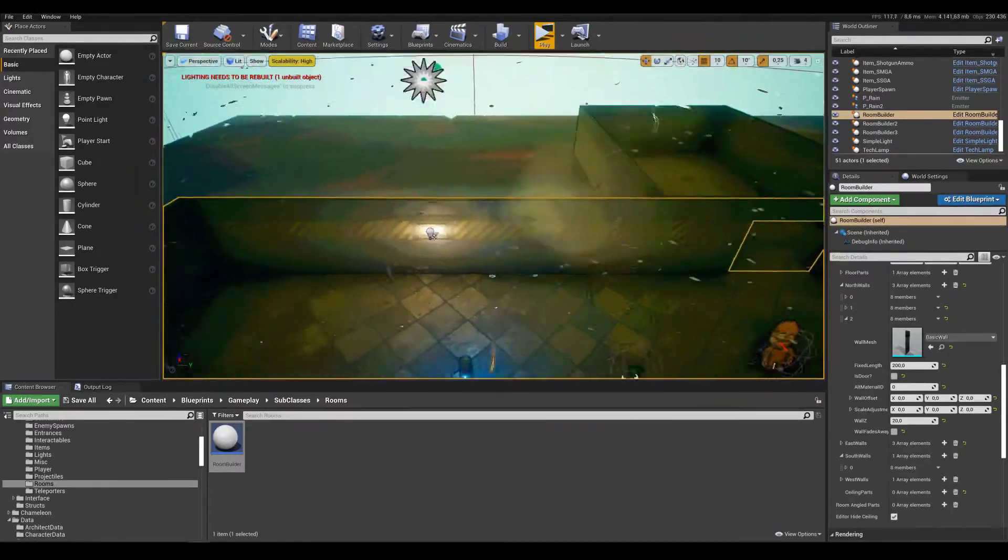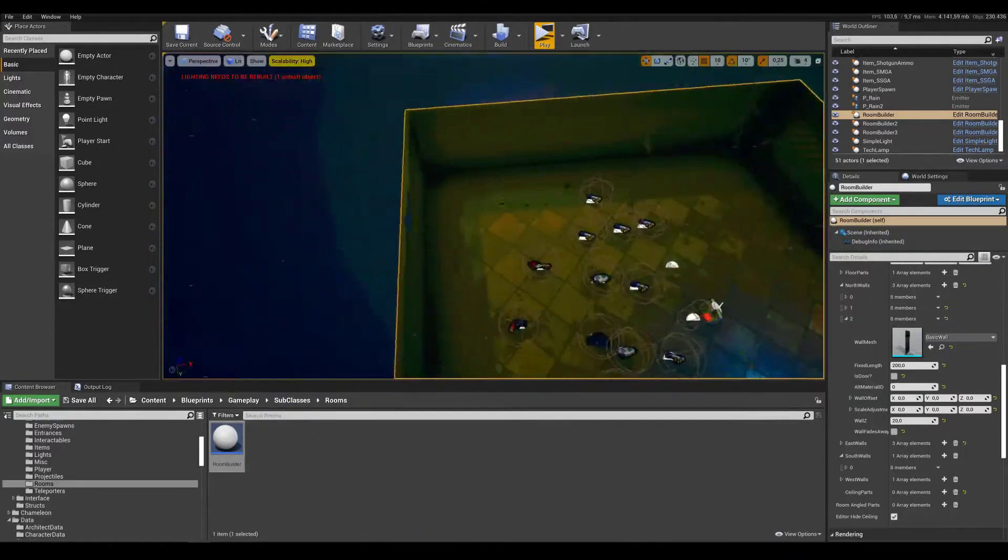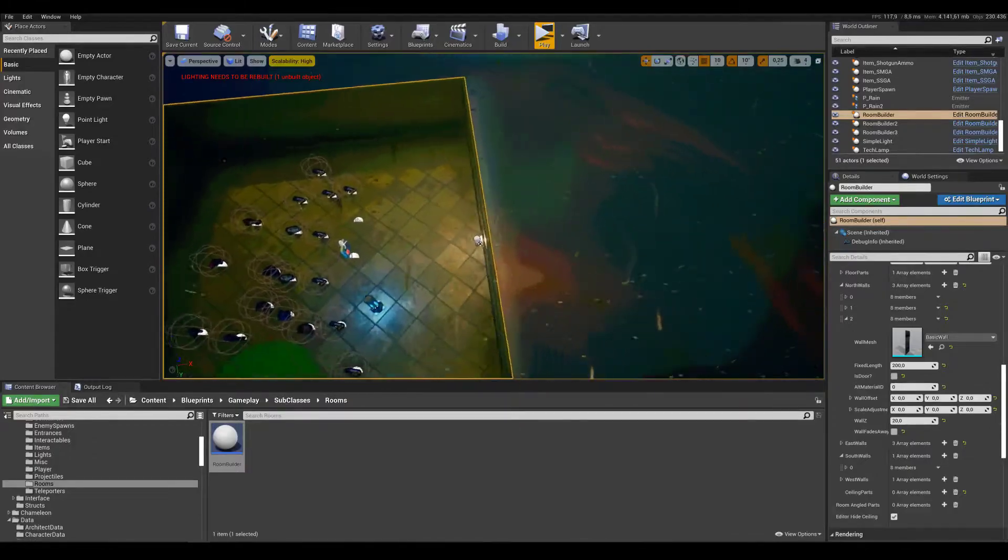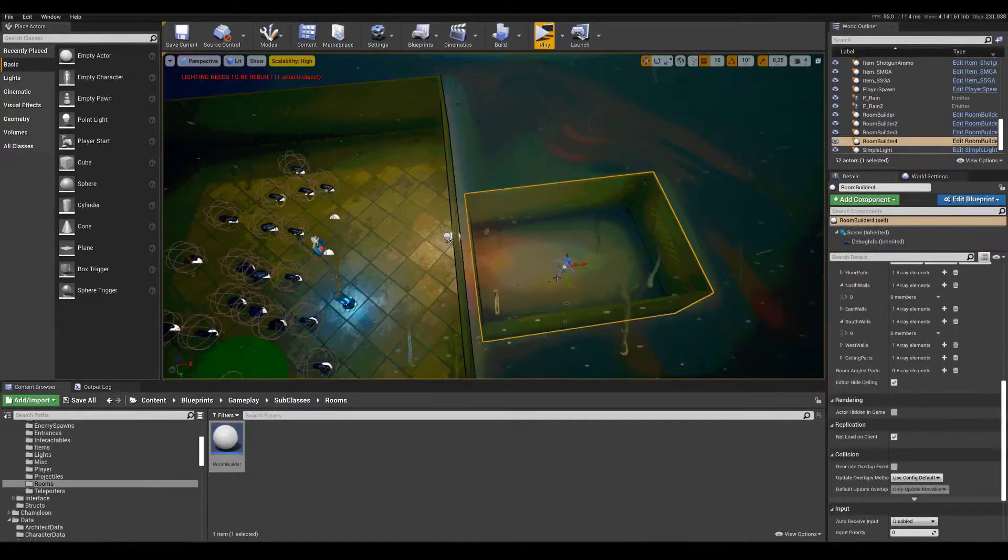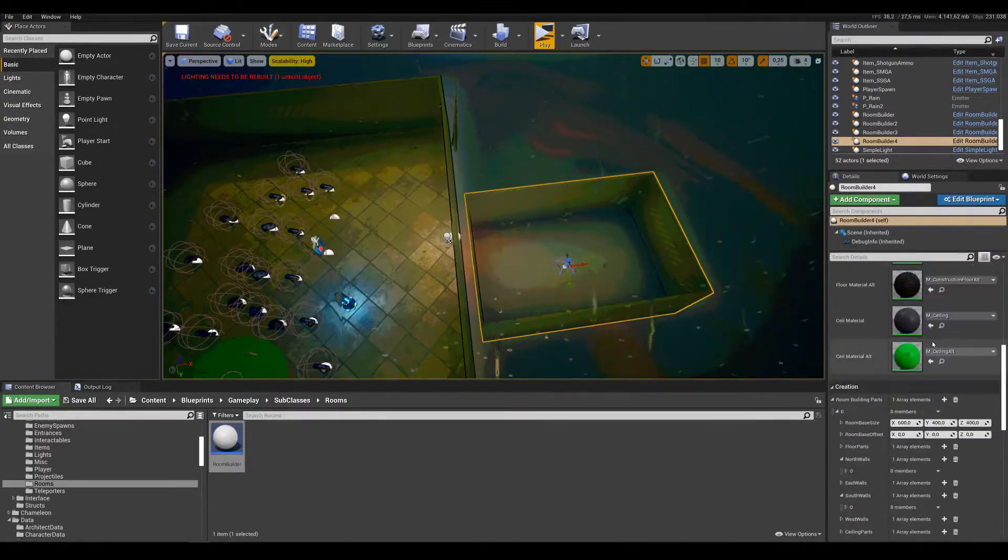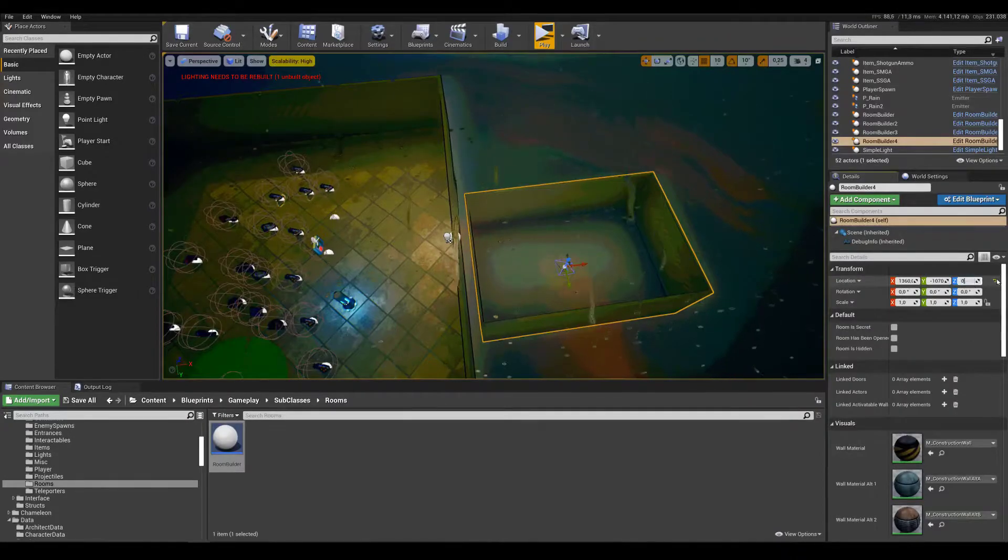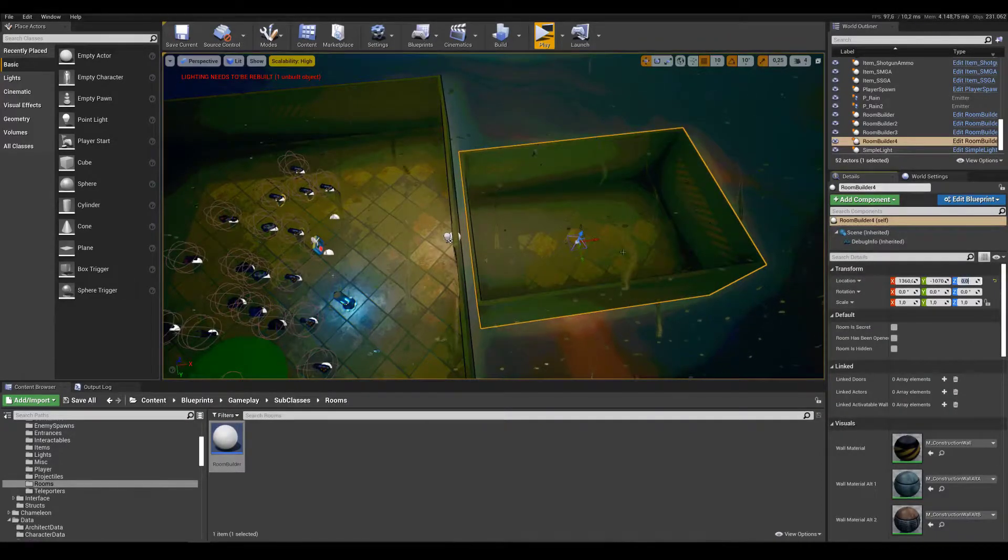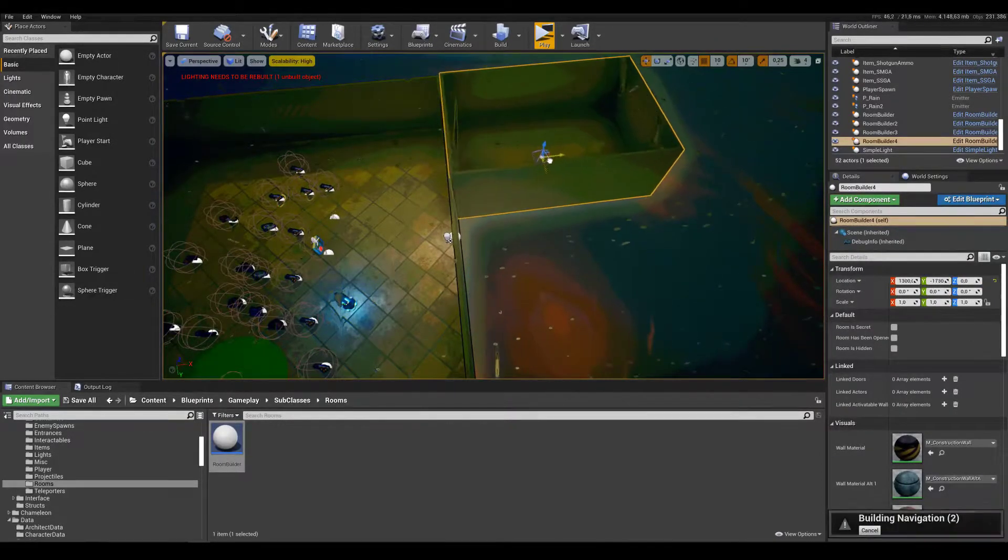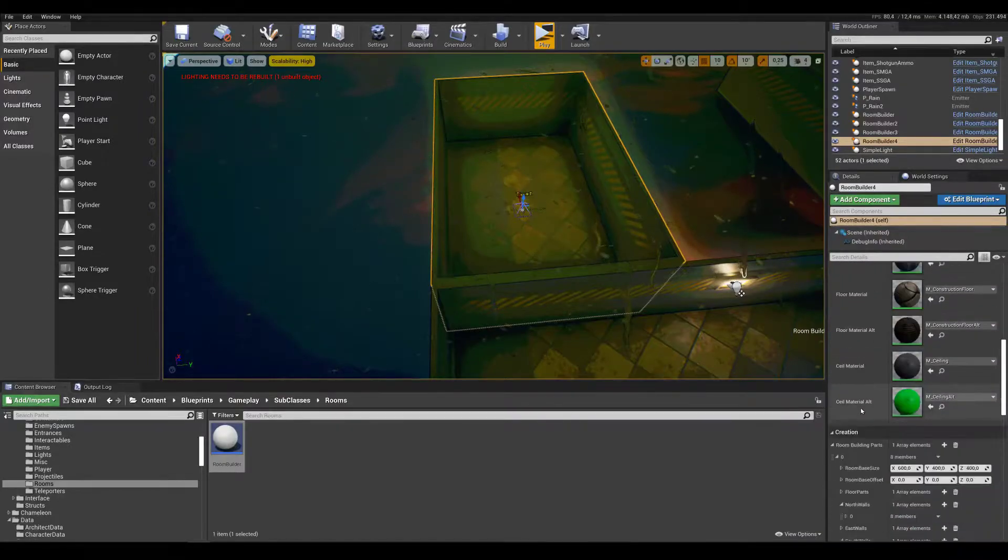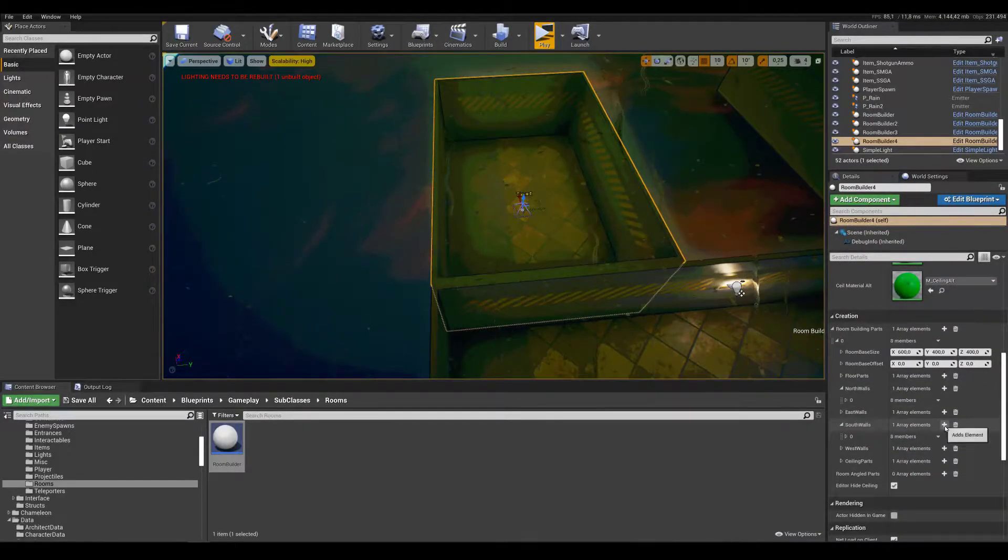So I select the last segment of the north wall, which is the most right one, and I can set a fixed length to adjust the door where the position is, just to make it line up. And just for the sake of it, I just repeat the process at another room to show how easy it is to make walls with multiple doors.